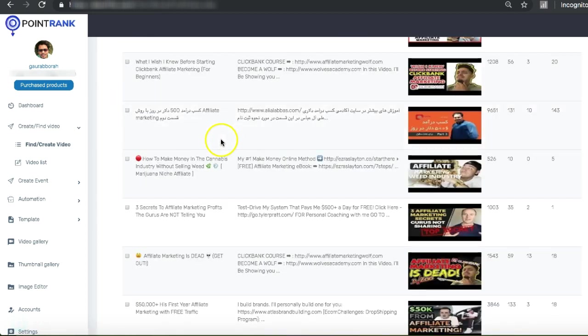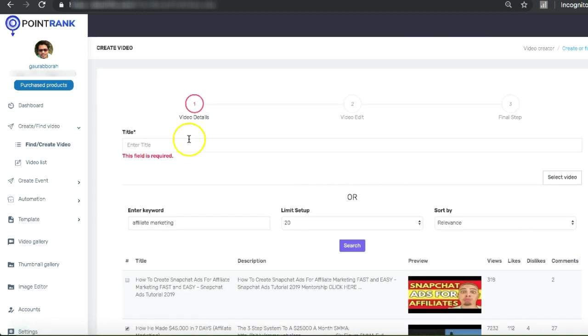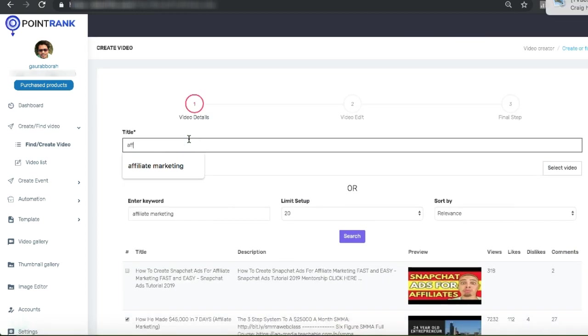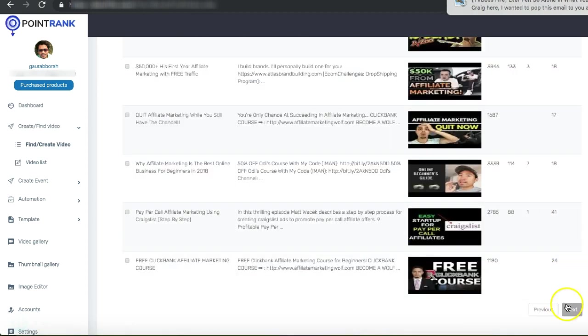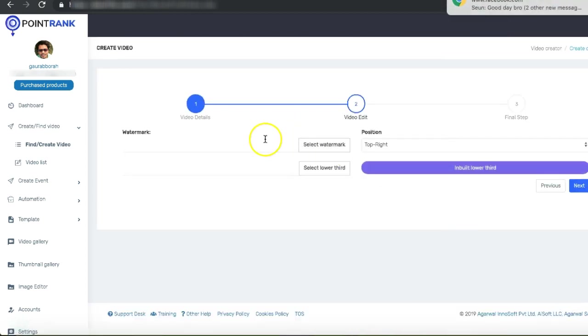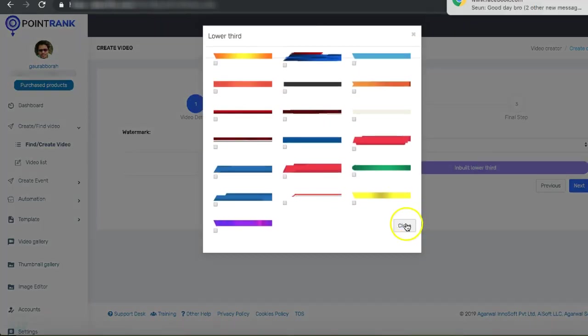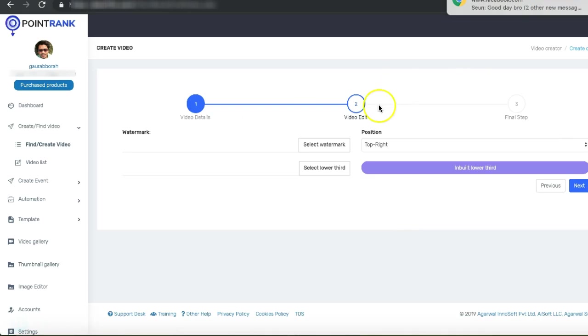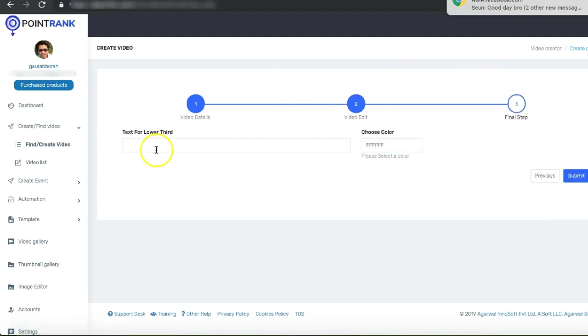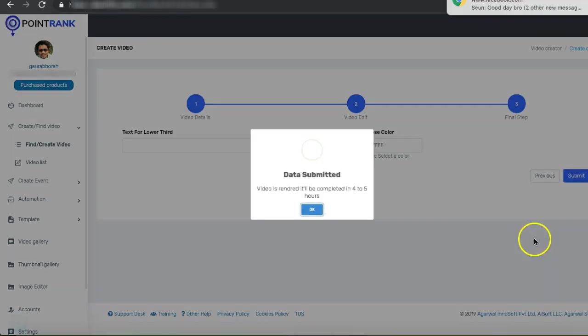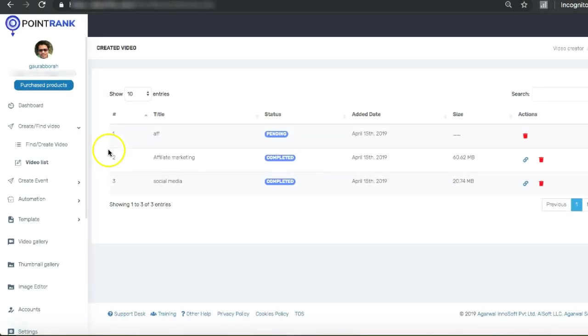So you will see all these videos that you can use in your campaign. Let's say I want to use this video for one of my campaigns, so I just select next, title, next. I can add a watermark, I can also add a lower third. For this I'm not going to do that, I can just do next and submit.